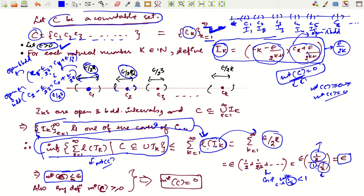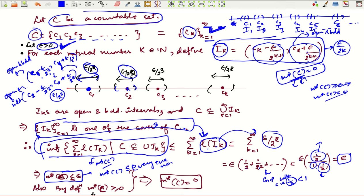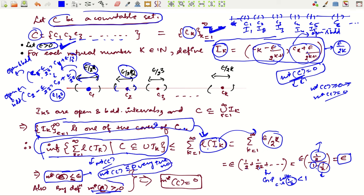We have proved that given any ε > 0, M*(C) ≤ ε. This means M*(C) is less than every positive number, however small. Since M*(C) ≥ 0 by definition, M*(C) is either zero or negative — but it cannot be negative, therefore M*(C) = 0. This is how you prove that a countable set has outer measure zero. In the next video we will look at more properties of M*.